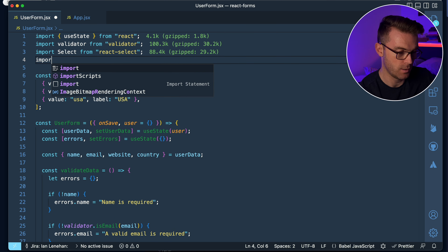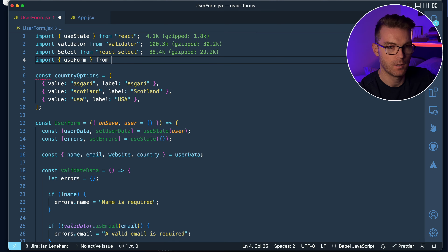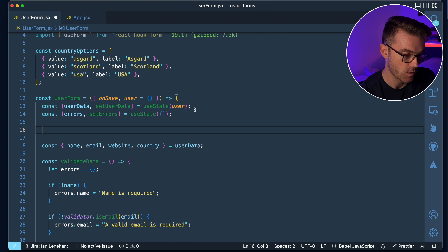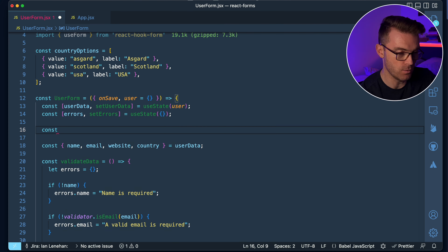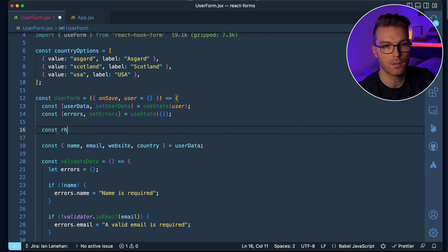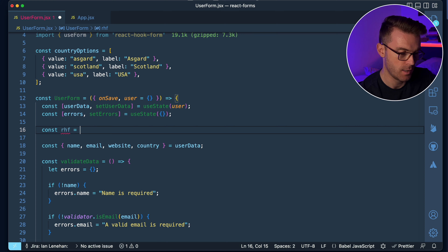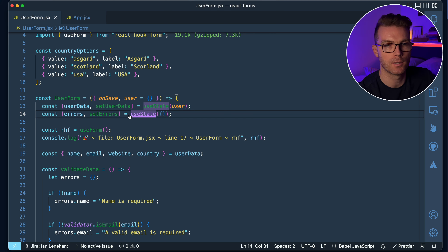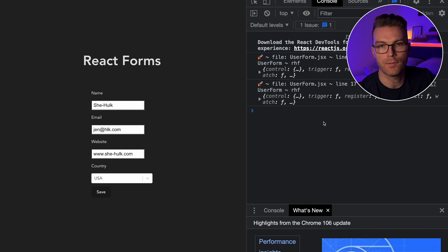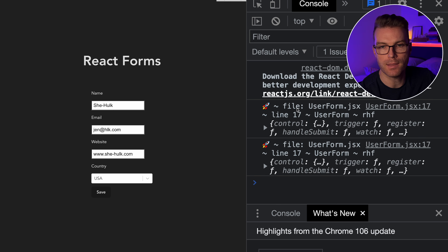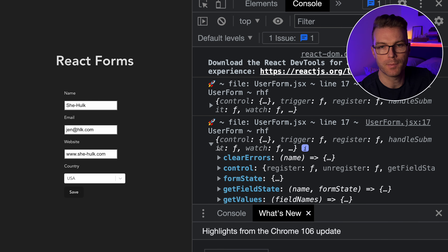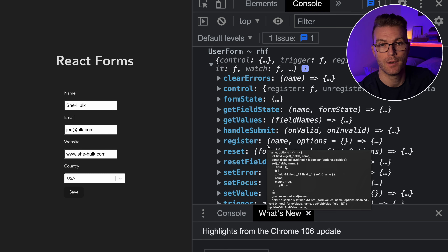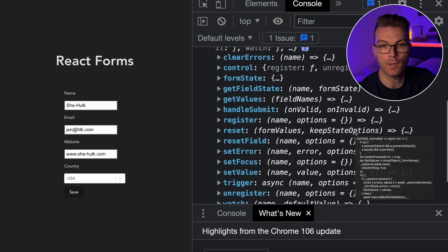I'm going to import useForm from React Hook Form, and start by showing you what's inside the useForm hook. I'll assign the result to a variable called RHF and console log it out so you can have a look. Inside here, we have all the React Hook Form methods.